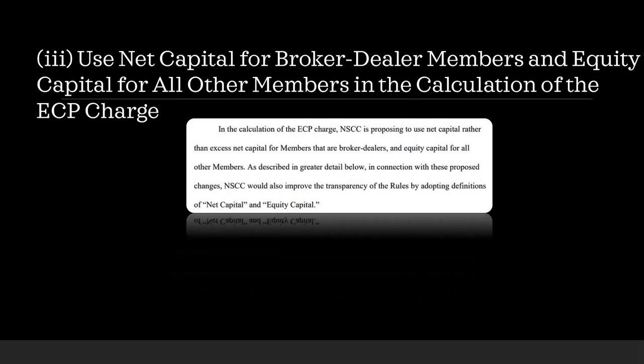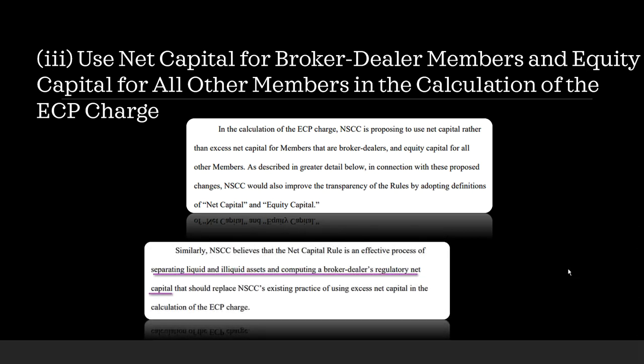Now, section 3 here says use net capital for broker-dealer members and equity capital for all other members in the calculation of the ECP charge. Now, in the calculation of the charge, NSCC is proposing to use net capital rather than excess net capital for members that are broker-dealers and equity capital for all other members. As described in greater detail below, in connection with its proposed changes, NSCC would also improve the transparency of the rules by adopting definitions of net capital and equity capital. Members, I'll have these two new definitions in the dictionary in the Discord after this video. Now, also, NSCC believes that the net capital rule is an effective process of separating, this is what I meant by encumbered and unencumbered assets at the beginning of this video, separating liquid and illiquid assets and computing a broker-dealer's regulatory net capital that should replace NSCC's existing practice of using excess net capital in the calculation of the ECP charge.